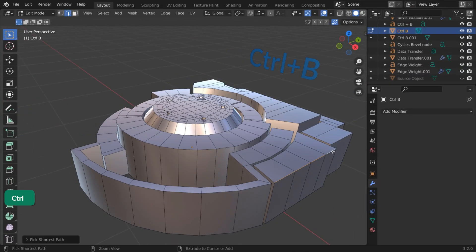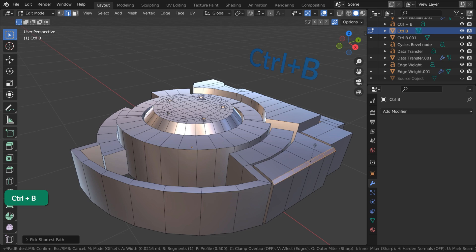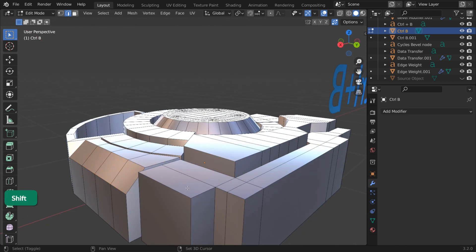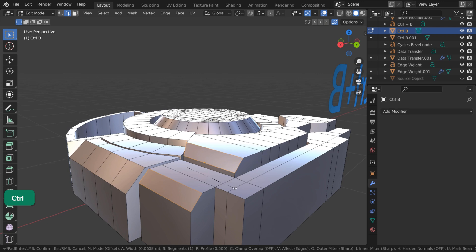Select the edges that you want to bevel and press Ctrl B. This is mainly for big bevels that visibly affect the shape of the objects.